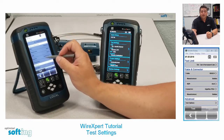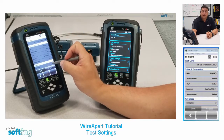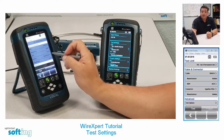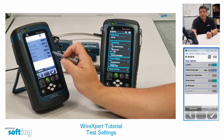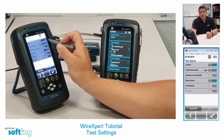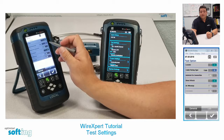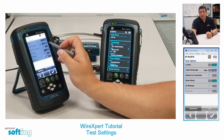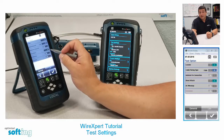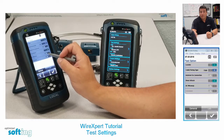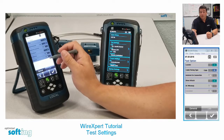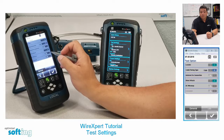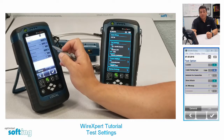The only other section here is advanced test options. There are some important features in here that you need to have set up properly. Make sure you have the locator on — this allows the tester to give TDR functionality, so it can basically tell you where you have a problem, where there's a NEXT issue in the cable, down to the pair and down to the foot of cable that's causing you problems. This is a very good feature that you do want to have on.